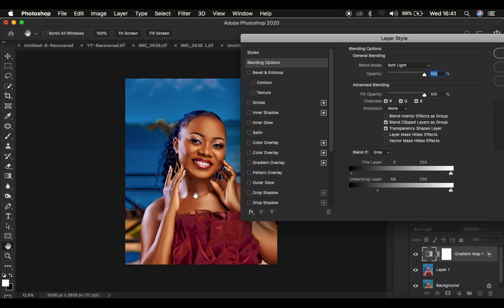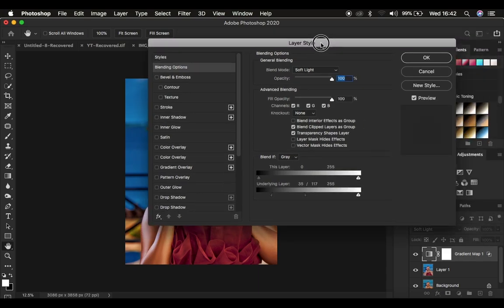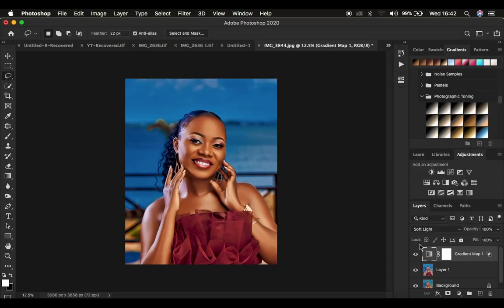To smooth out that transition, hold down Option (Mac) or Alt (Windows) and click on the triangle to split it. Drag to split the triangle and refine the transition until the effect looks better to your taste. After that, press OK.